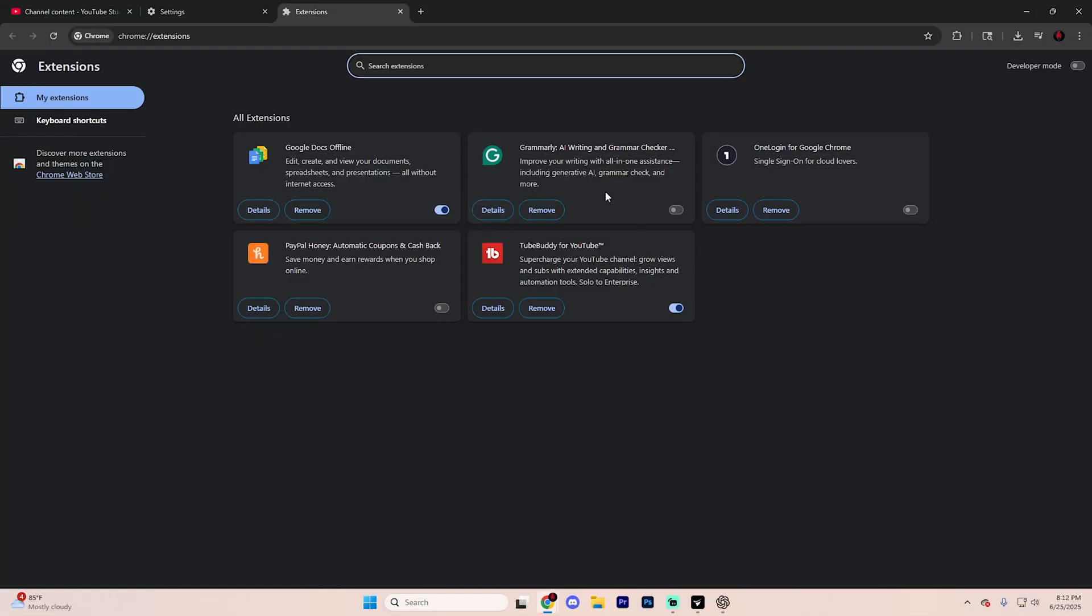But essentially look for any extensions that you don't recognize or don't remember installing. Use this option right here to delete them if there's anything you're not specifically recognizing, especially if you see something that says Yahoo or anything suspicious, definitely remove it.